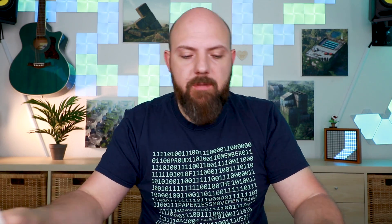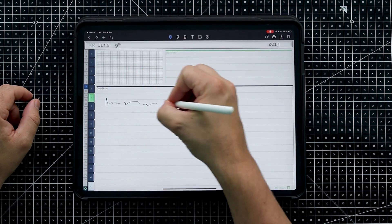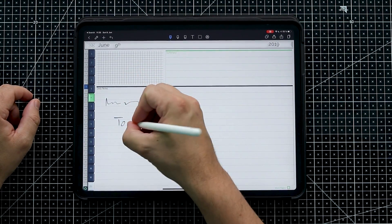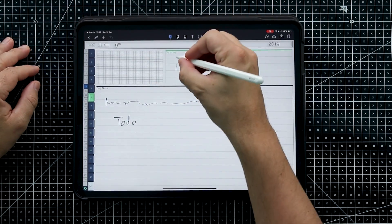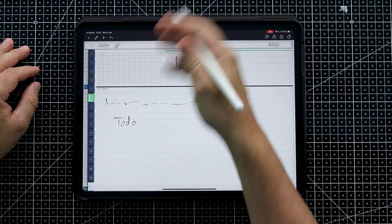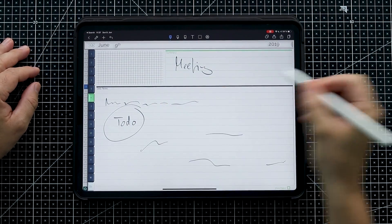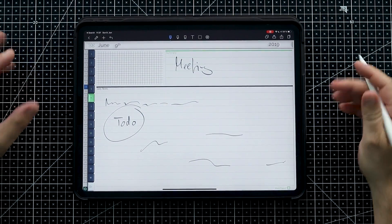Now let's pretend we're sitting in a meeting again, writing down meeting notes, and then a to-do comes up. Let's say that's Meeting One — you fill the whole page with notes and have a to-do there. But the day is longer and you may have more meetings, so we'll just add another page.